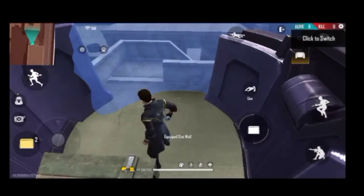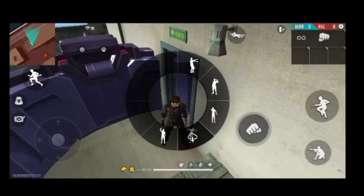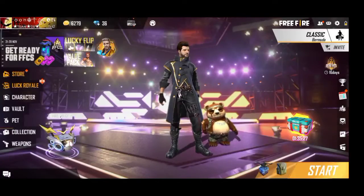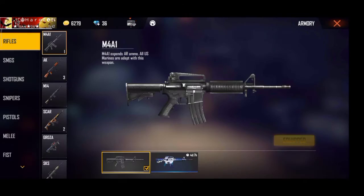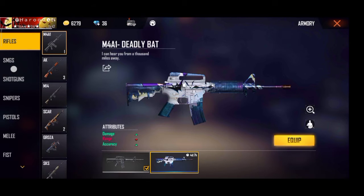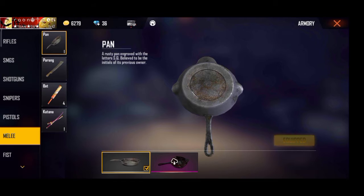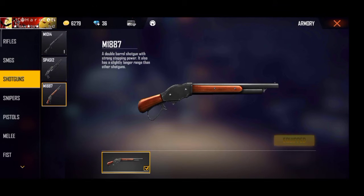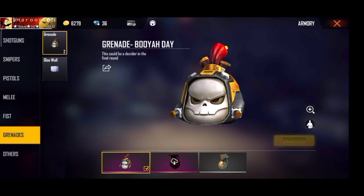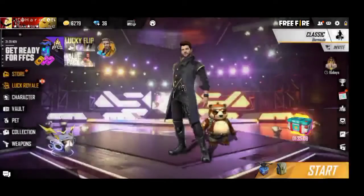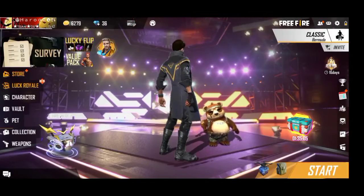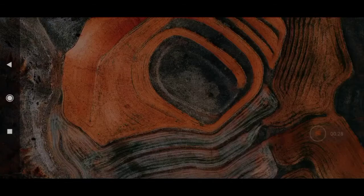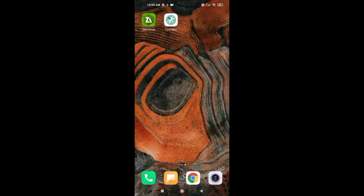If you need any M1887 gun skins, go to choose from the armory button. I'm going to turn off the shotguns — it's not a shotgun, that's a gun skin. Not a shotgun, that's M1887. I'm going to take a shot with the shotgun. I'm going to turn off the glue wall and the bundle, then close the free fire tab and turn off the tool skin.